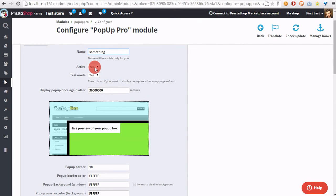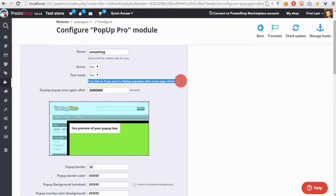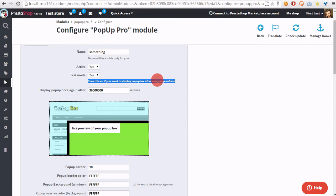Active option is an option to create a draft of the pop-up. Test mode option allows to not hide pop-up after page refresh. It's a great feature for test purposes.